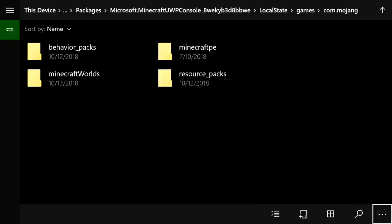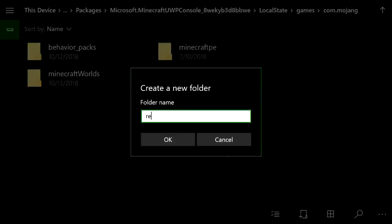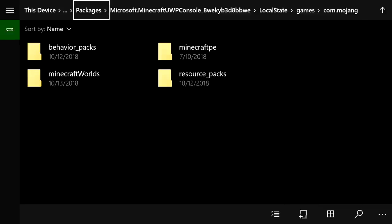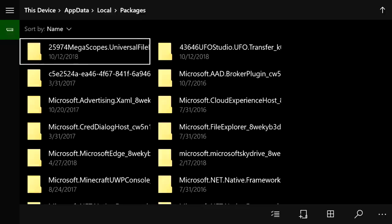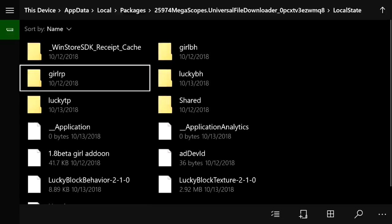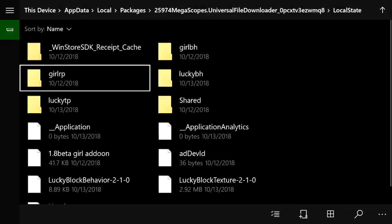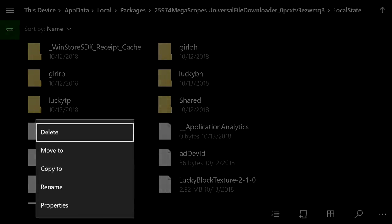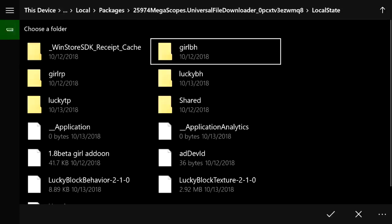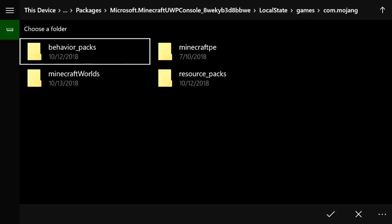To create a folder, press the button down here and name it 'resource_packs' — make sure it's lowercase with an underscore. Press OK to create it. Once done, go back to Packages and go to the first entry, which should be Universal File. Click it, go to Local State, and find your lucky texture pack and lucky behavior pack folders. Press the three lines on the lucky texture pack and select Copy To.